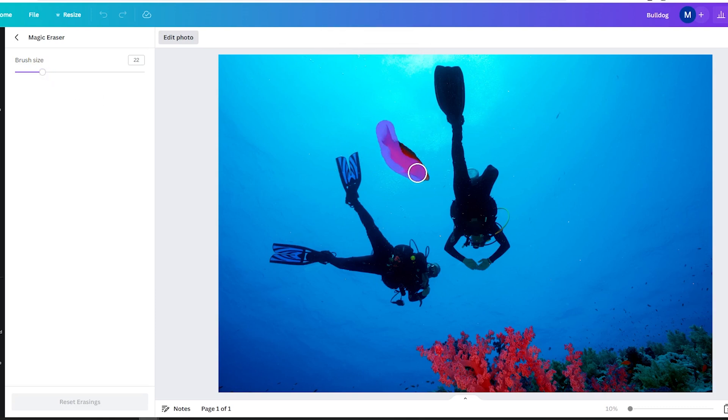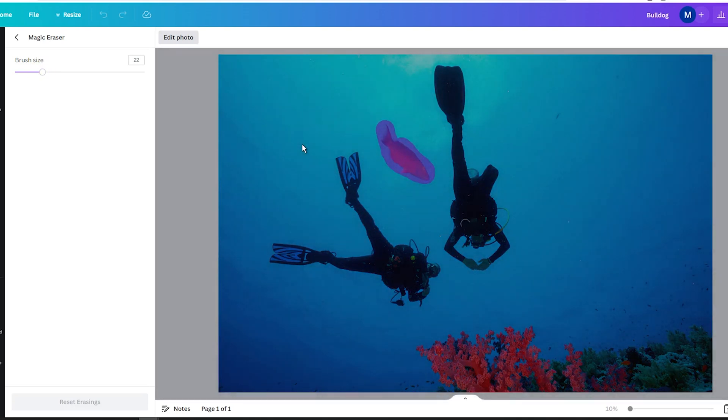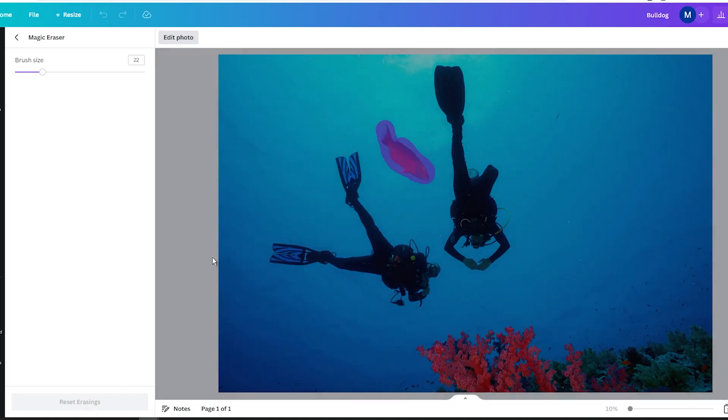Once you have selected the area you want to erase, the tool will automatically try to remove the object from the photo. And if you don't like the result, you can use the Reset Erasings button in the left sidebar to undo all changes.